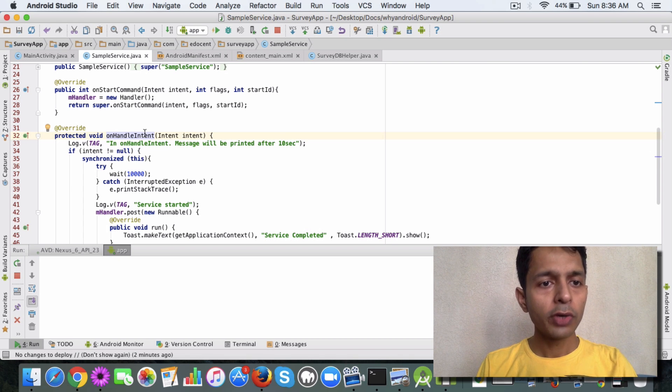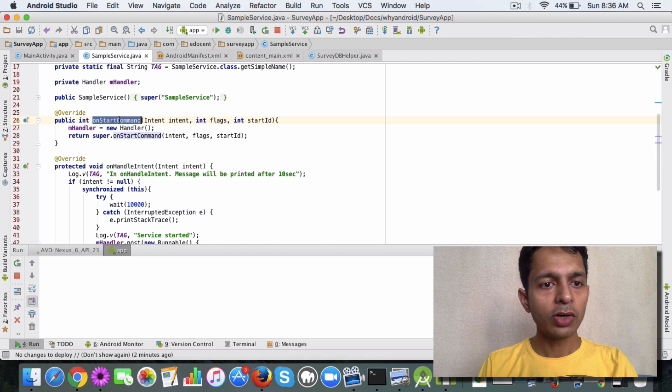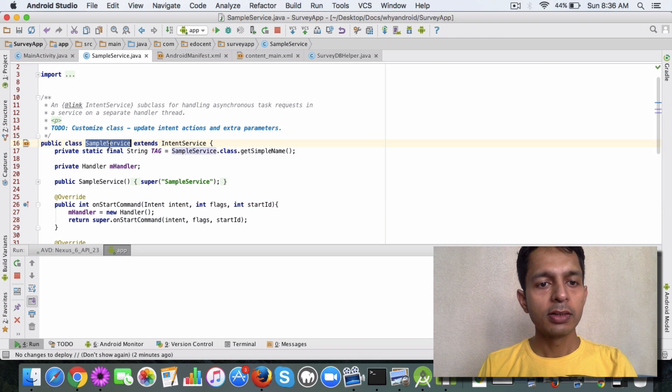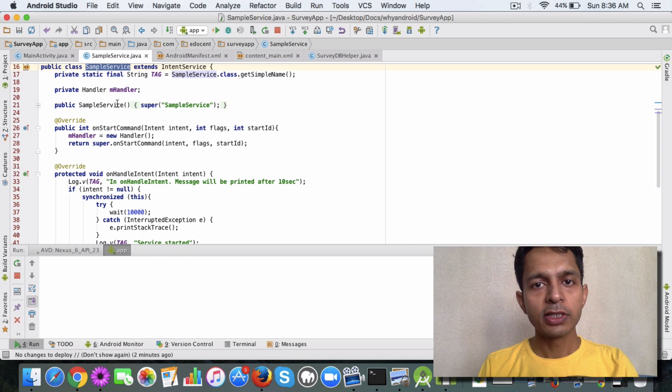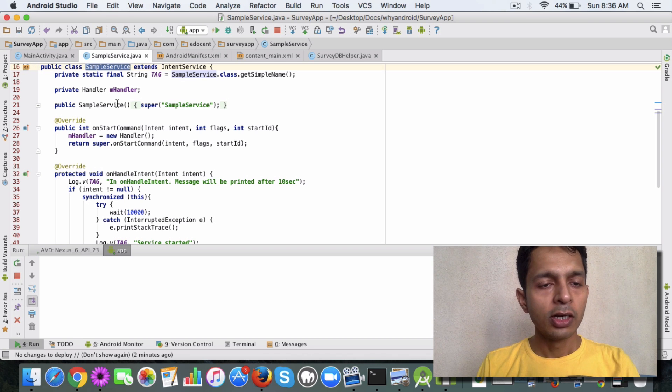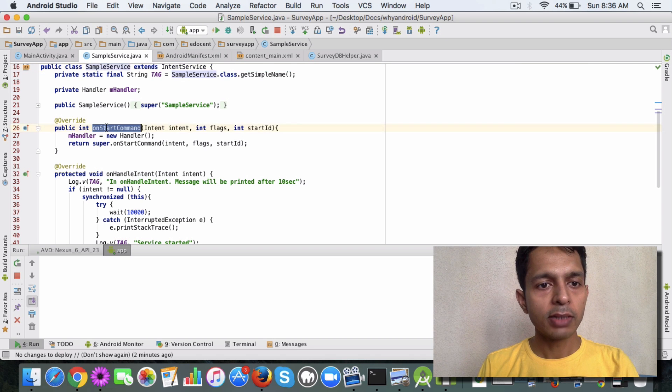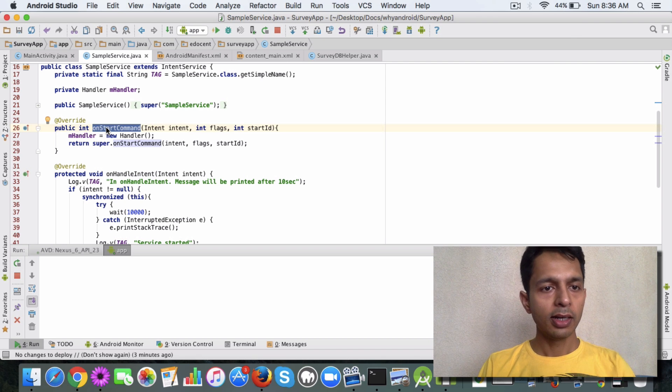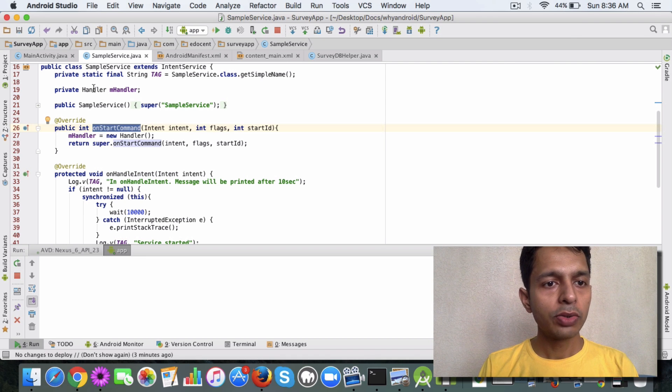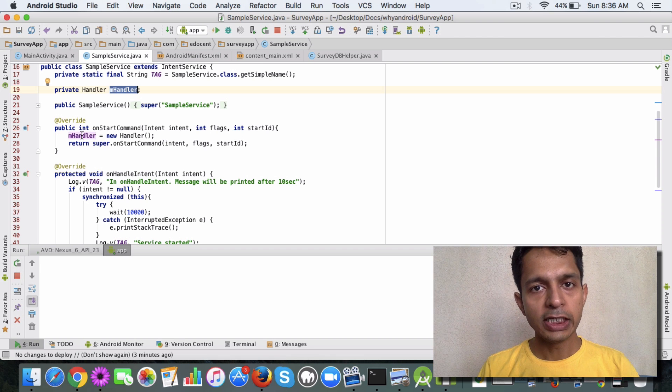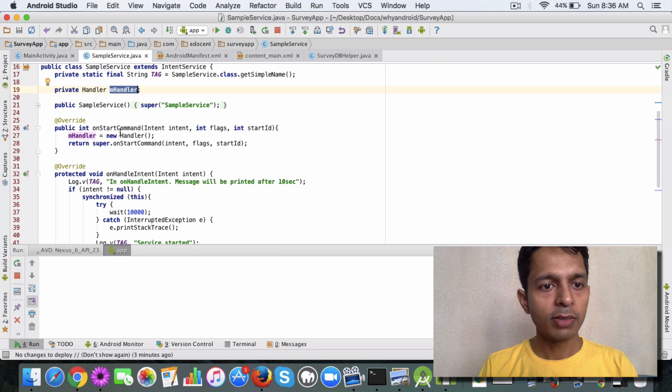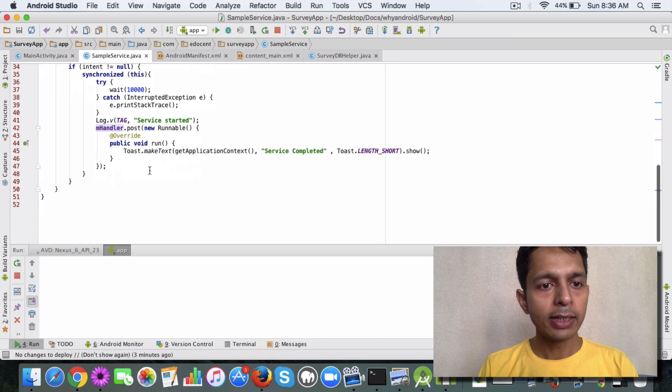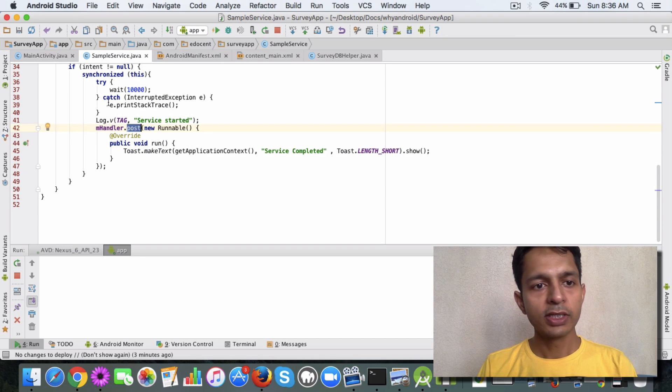What you need to do is a couple of things. First, override the onStartCommand method in the Intent Service class we created. This method runs on the main thread. You need to declare a Handler and initialize it in onStartCommand, and then in onHandleIntent, call the post method of this Handler.